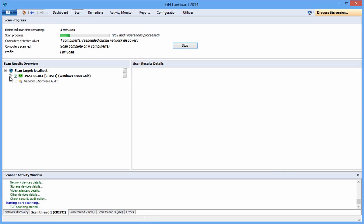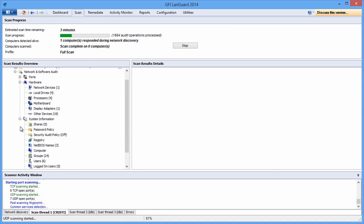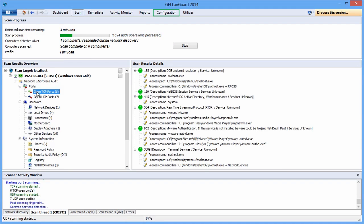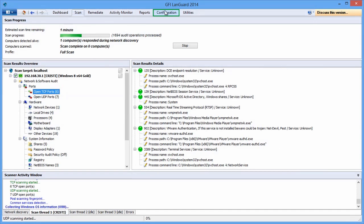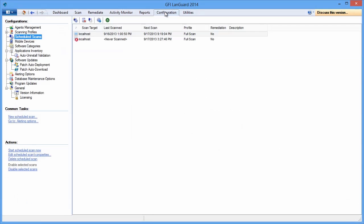If you want the scan to run in the background on a regular basis, open the Configuration tab and define a new scheduled scan by clicking on the Add New Scan icon.